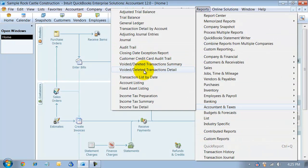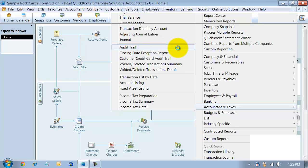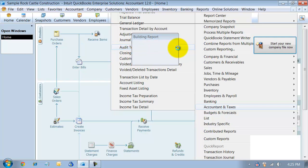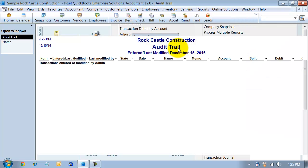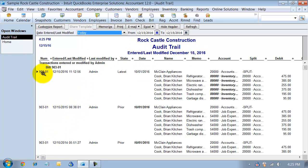These reports here are the most important, I feel, in the program. We have our audit trail, which is always on in QuickBooks now. It used to be an option. But you can run the audit trail report at any time. It's really nice because you can see in here transactions entered or modified by admin. So, this is the user who did this transaction.